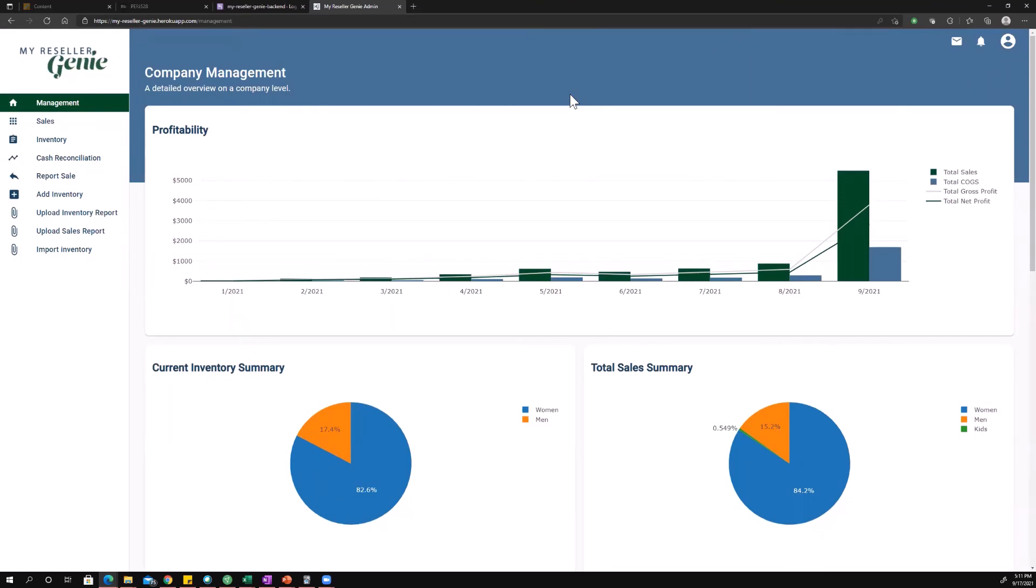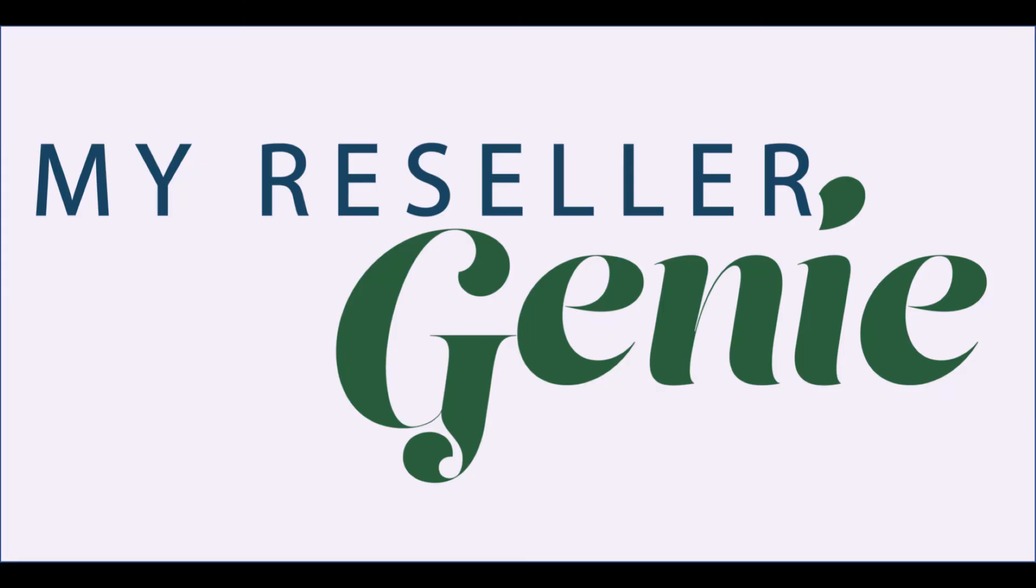Okay. So that's the company management dashboard. And I hope this video was helpful. If you have further questions, just reach out to us through support at myresellergenie.com. We also have a Facebook page specifically dedicated for support. You can join that, ask questions and someone will help you out. All right. Thanks so much and have a great day.